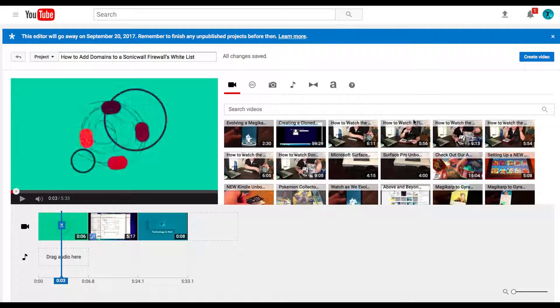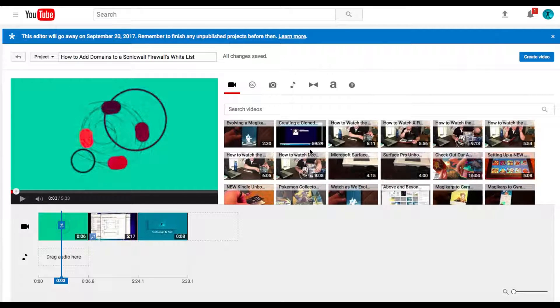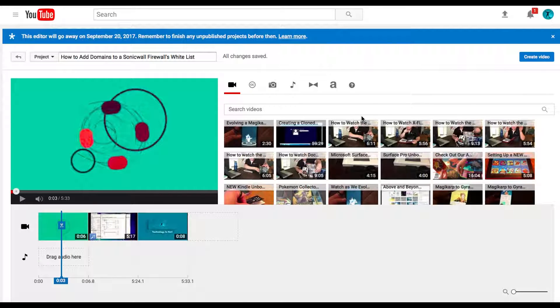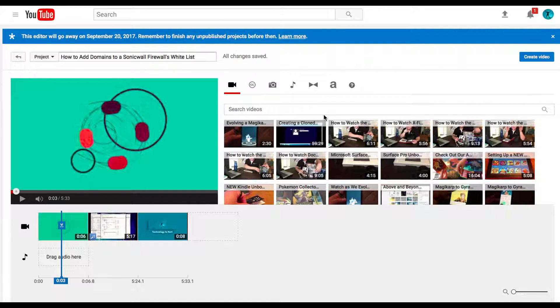Hey folks, for anybody out there that uses the YouTube video editor, I just want to put a little news update out there that this thing is not going to be here.